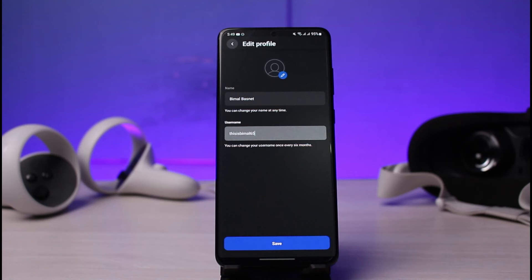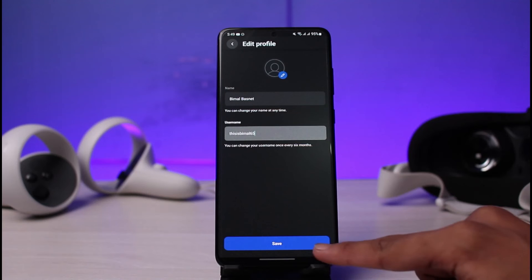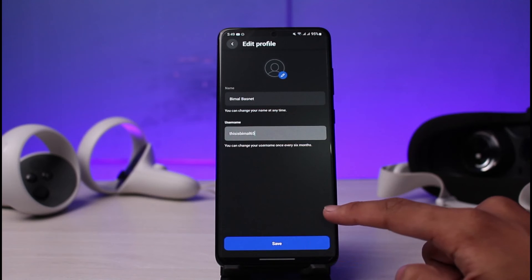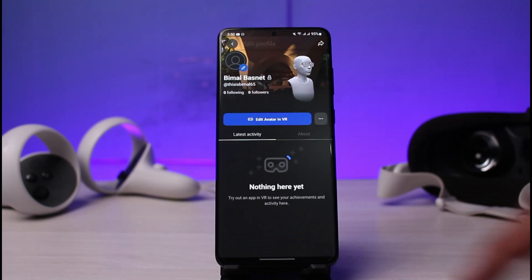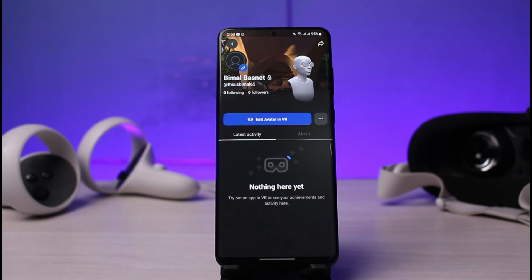Once you're happy with your changes, just tap on the save button at the bottom of the screen to change to your new username. And this is simply it — this is how you can go ahead and change your username on Oculus Quest 2.